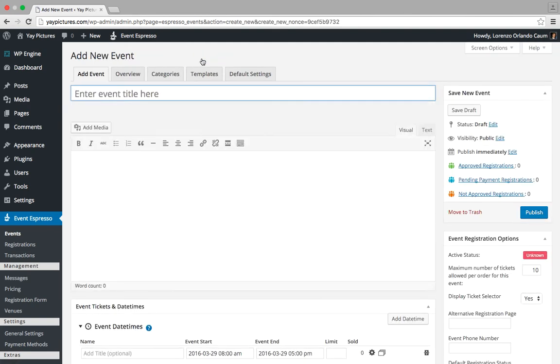And then this takes us to the event editor. The first thing that we'll want to do is enter in a title for our event. Since we're creating a cooking workshop, let's go ahead and enter in some information.